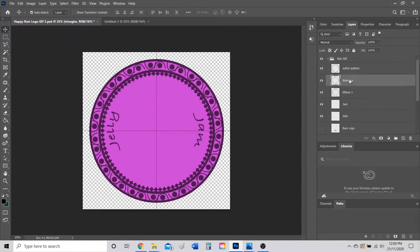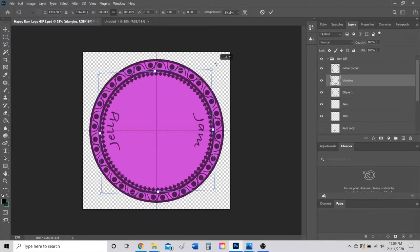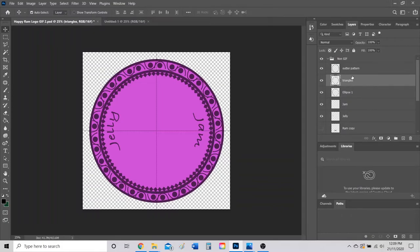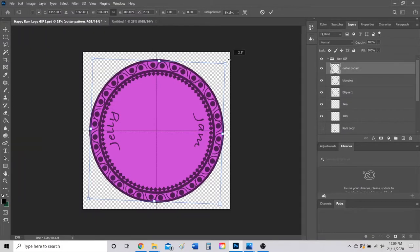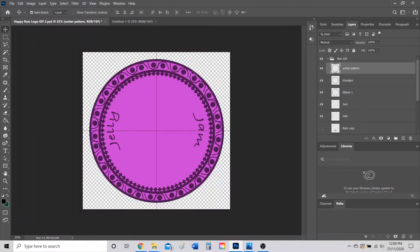I'm going to take my triangles and I'm just going to rotate them just a slight bit so that I can add another little part that changes. Same with my outer pattern, I'm going to slightly rotate it like so. This is one frame in my GIF that I would like.